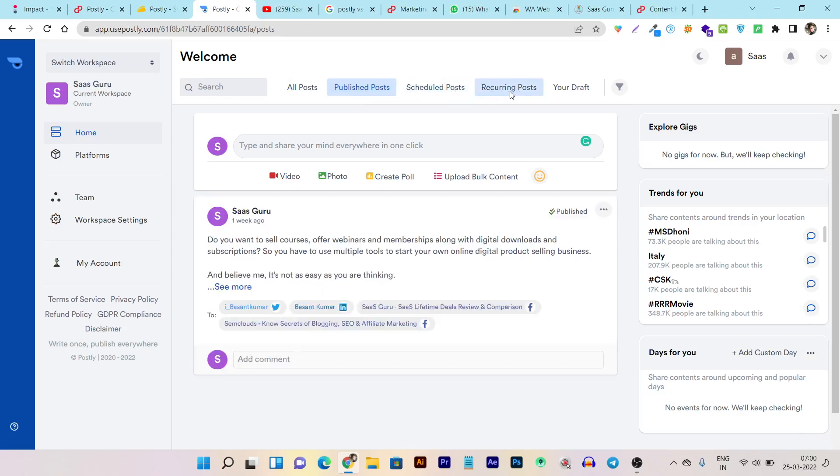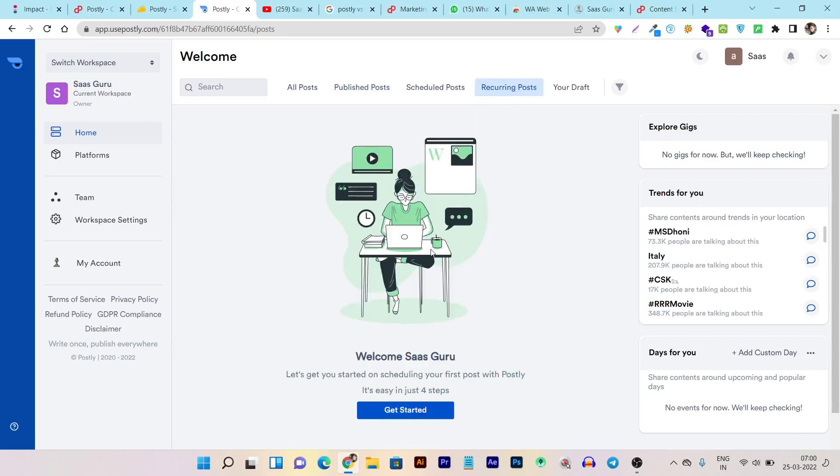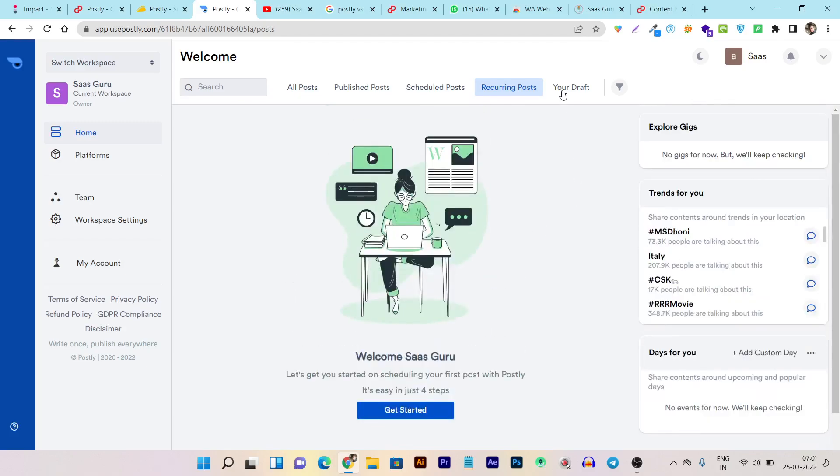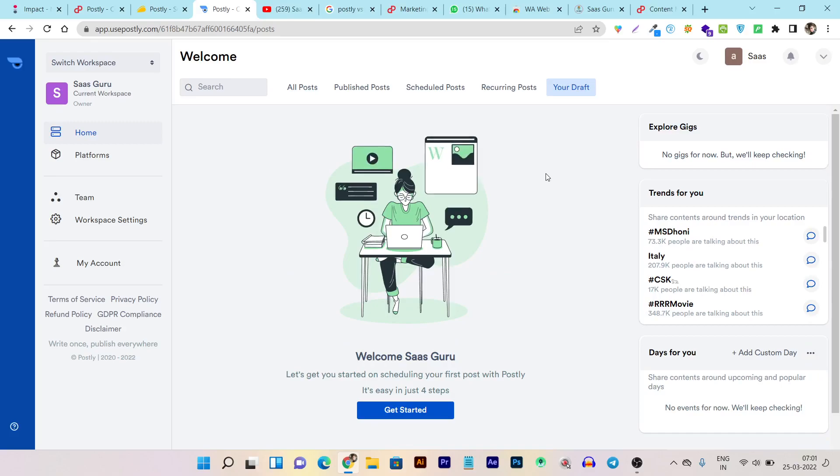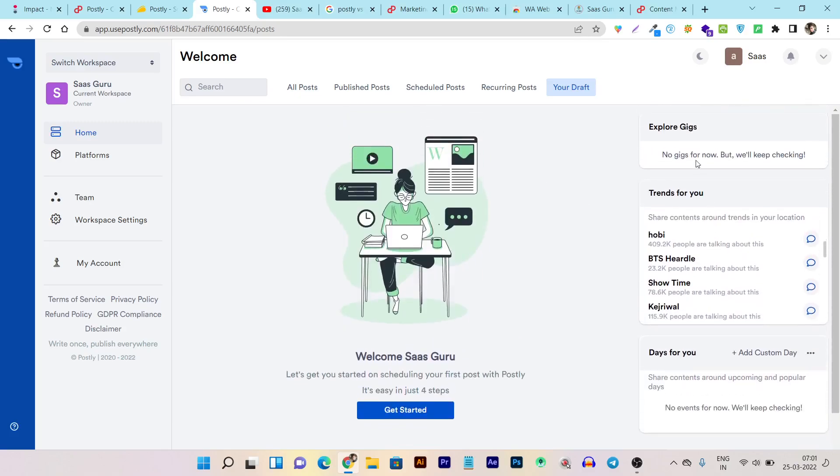You can also check them on the dedicated section here in the published post or scheduled post available here. And the Recurring Post, this is a new feature just came in Postly. In Recurring Post, you can repost or reschedule your post that you have previously posted on your social media platform. This is your draft where all of your draft content will be shown here and ready to repost or re-edit.